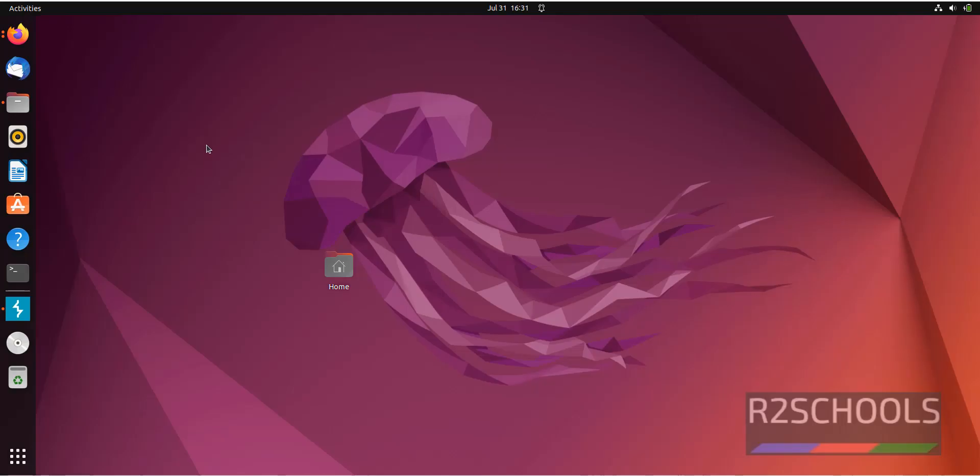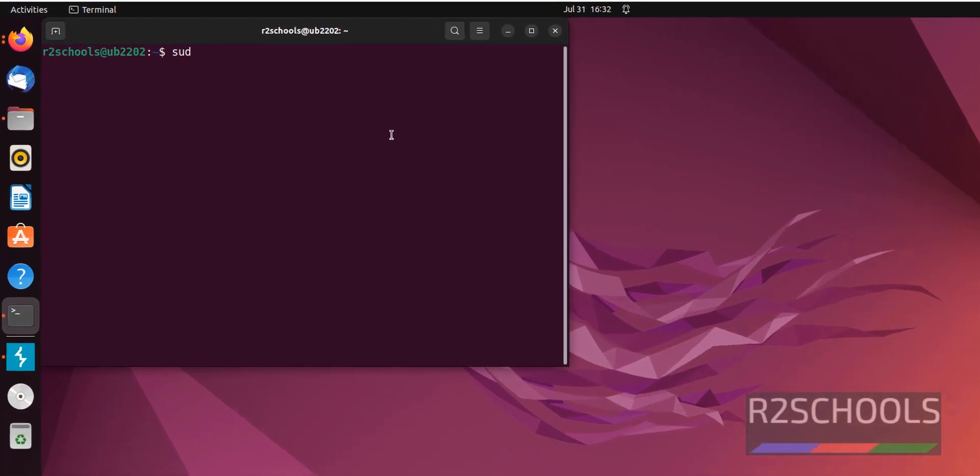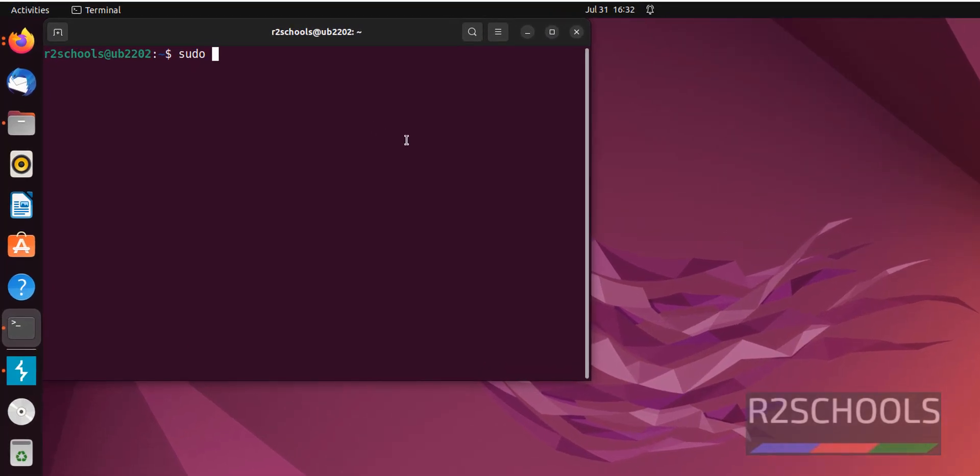Redis installation is very simple on Ubuntu. Open Terminal. You should have sudo privilege. First update the packages. sudo apt update.